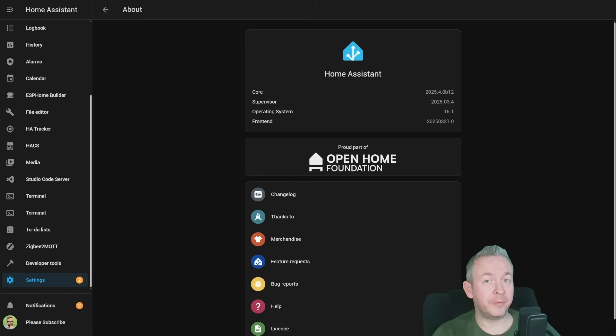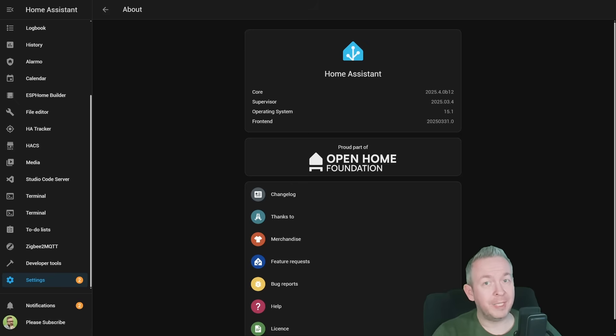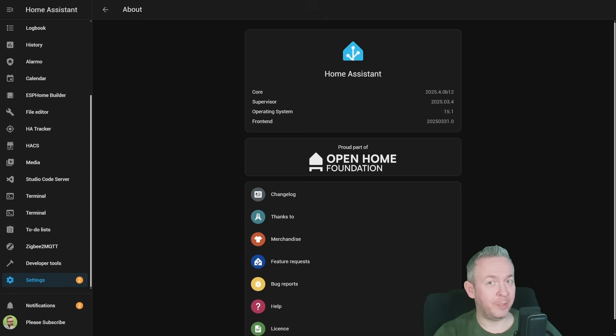Spring is here and the 2nd of April brings us something new. That is the latest release of Home Assistant. Today we are going to look at what's new in Home Assistant 2025.4.